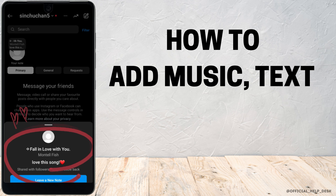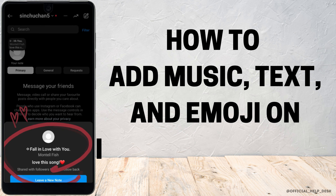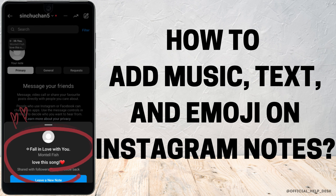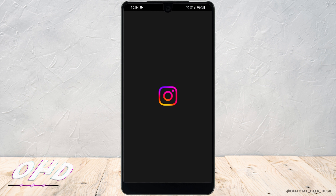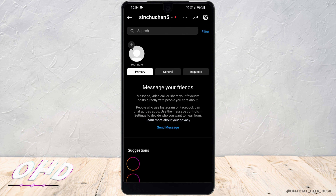How to add music, text, and emojis to Instagram notes. There is a new update on Instagram where you can add music to your notes. Let me head to the Instagram app — I'm now in the notes section.